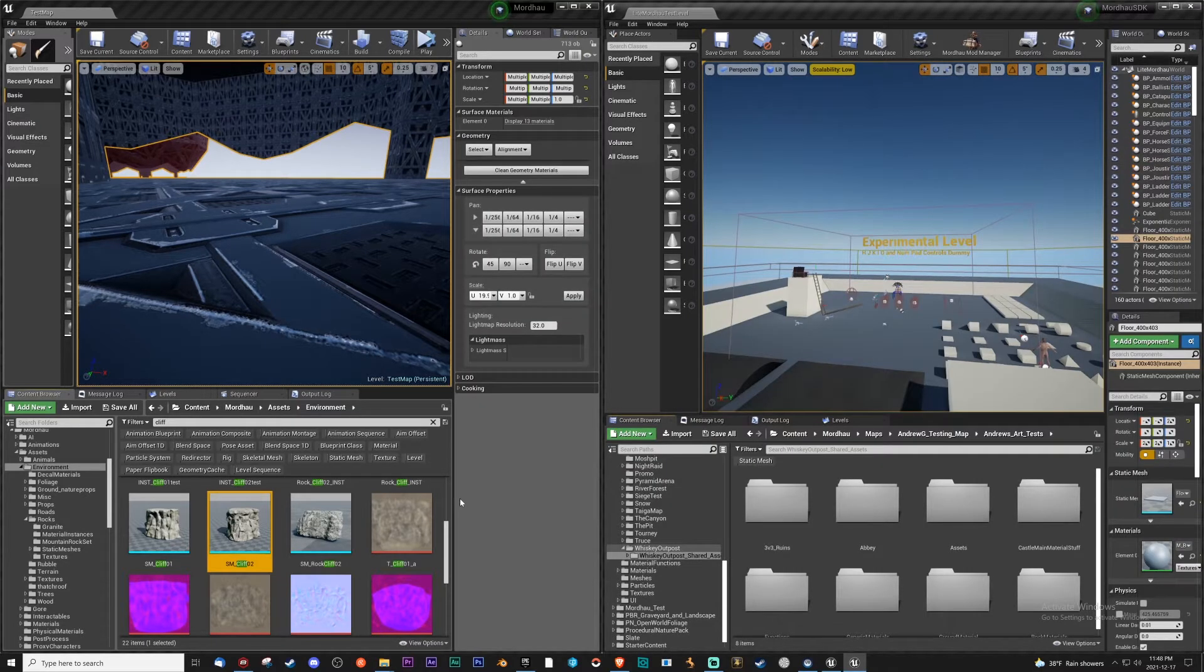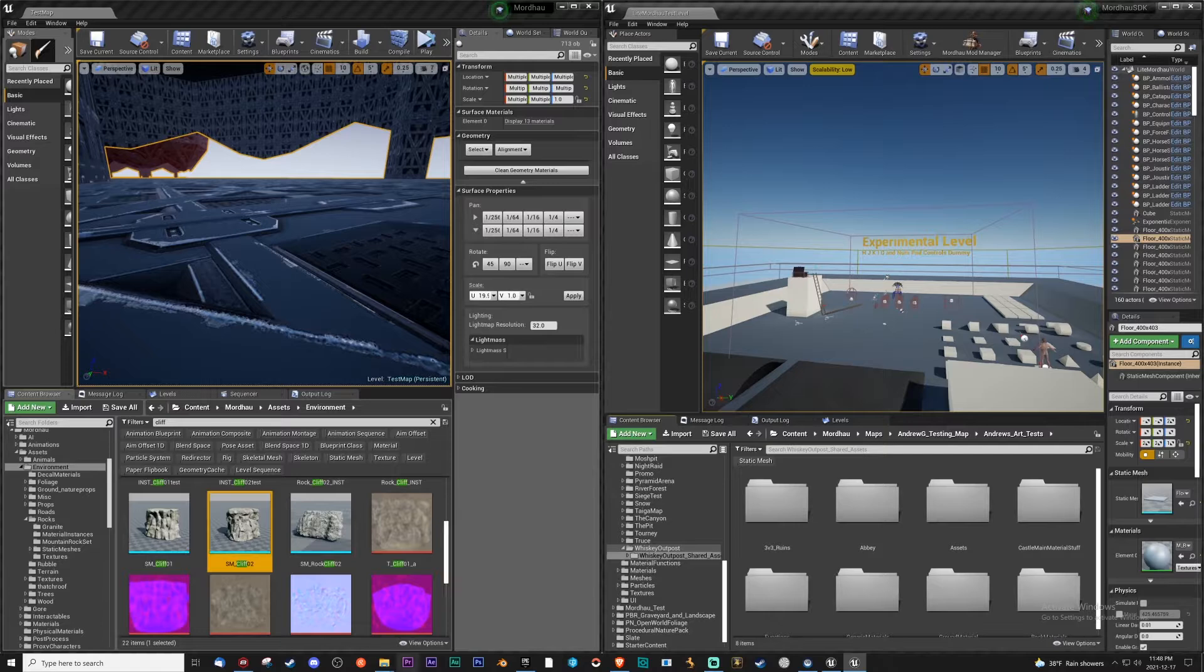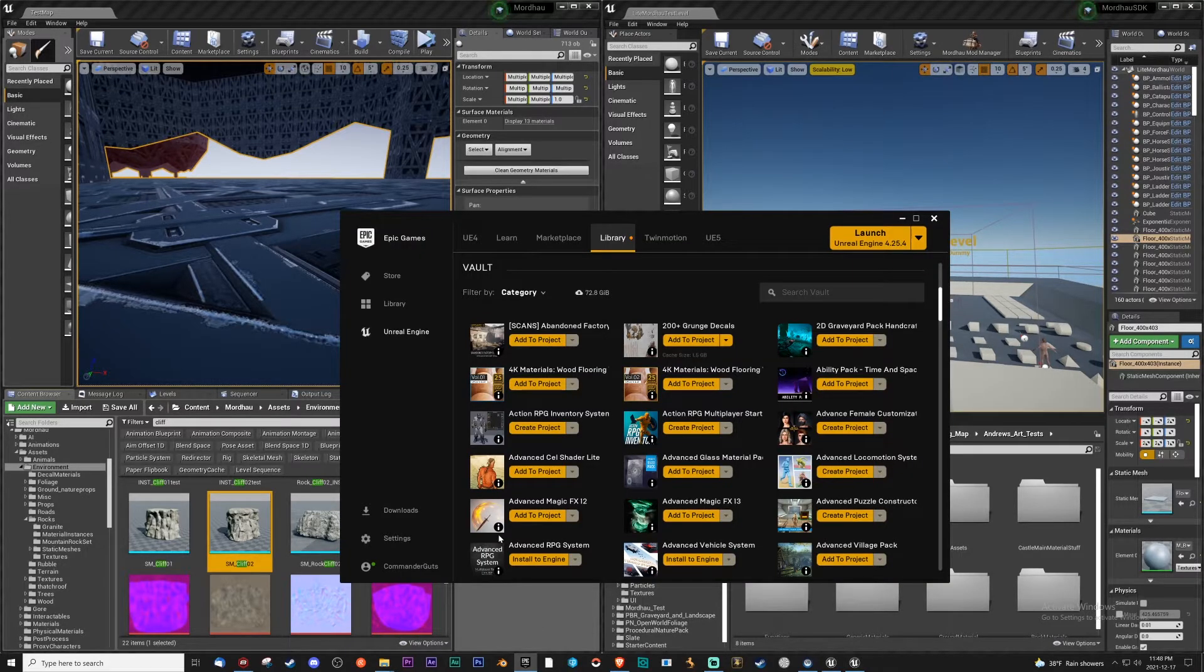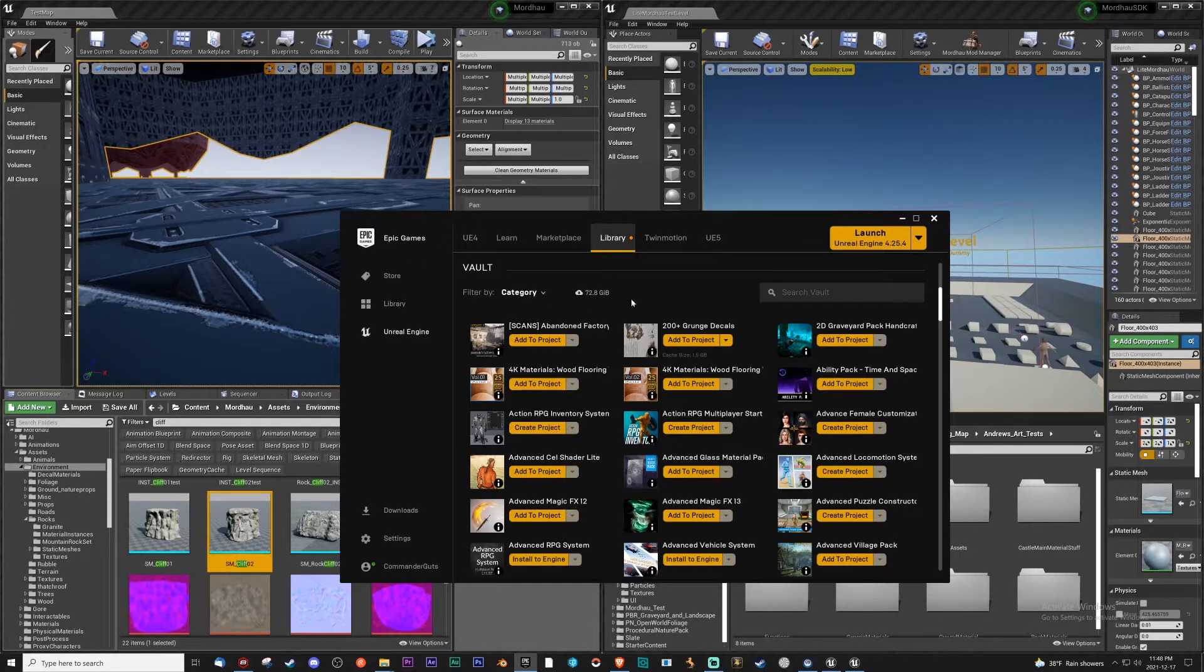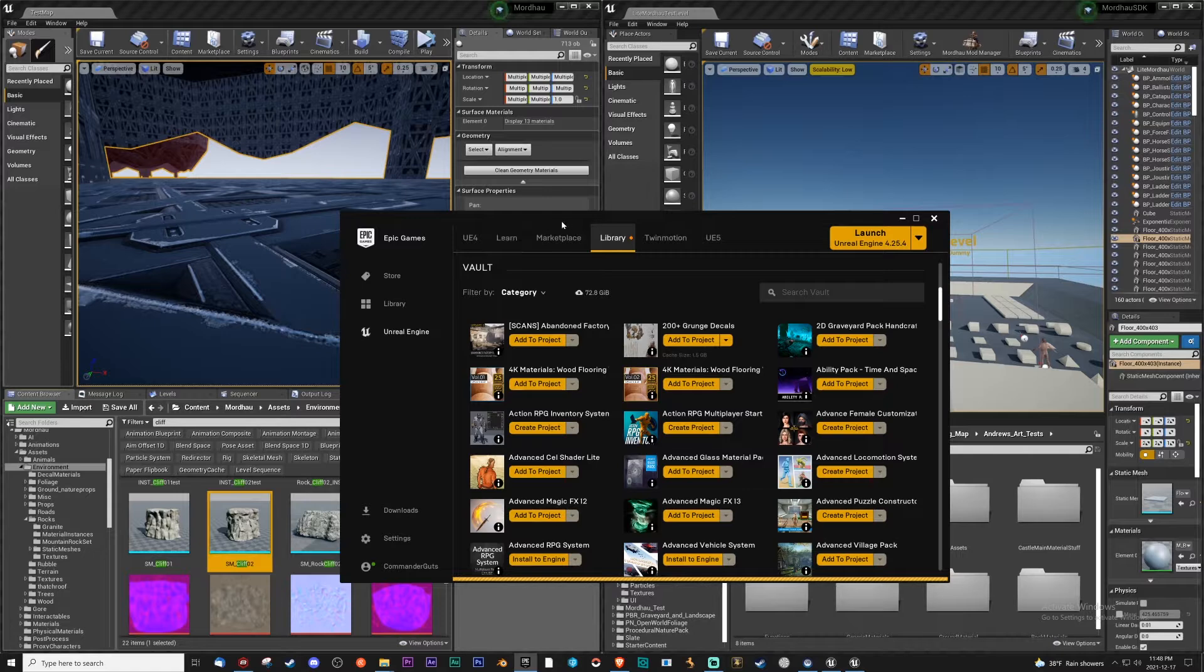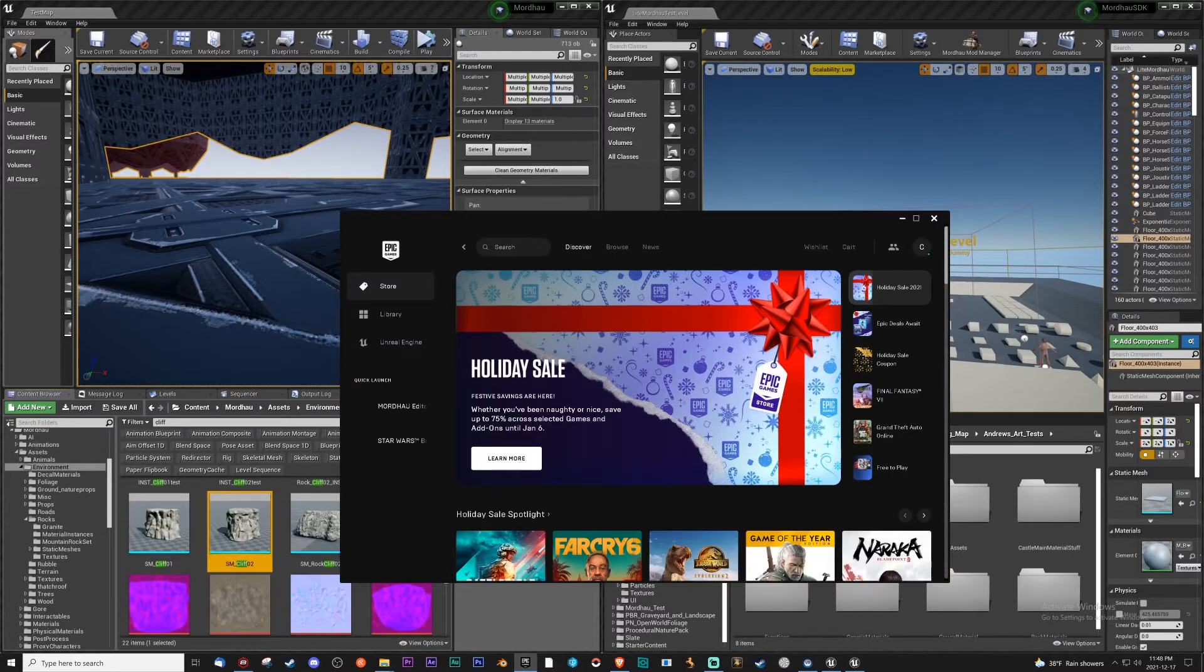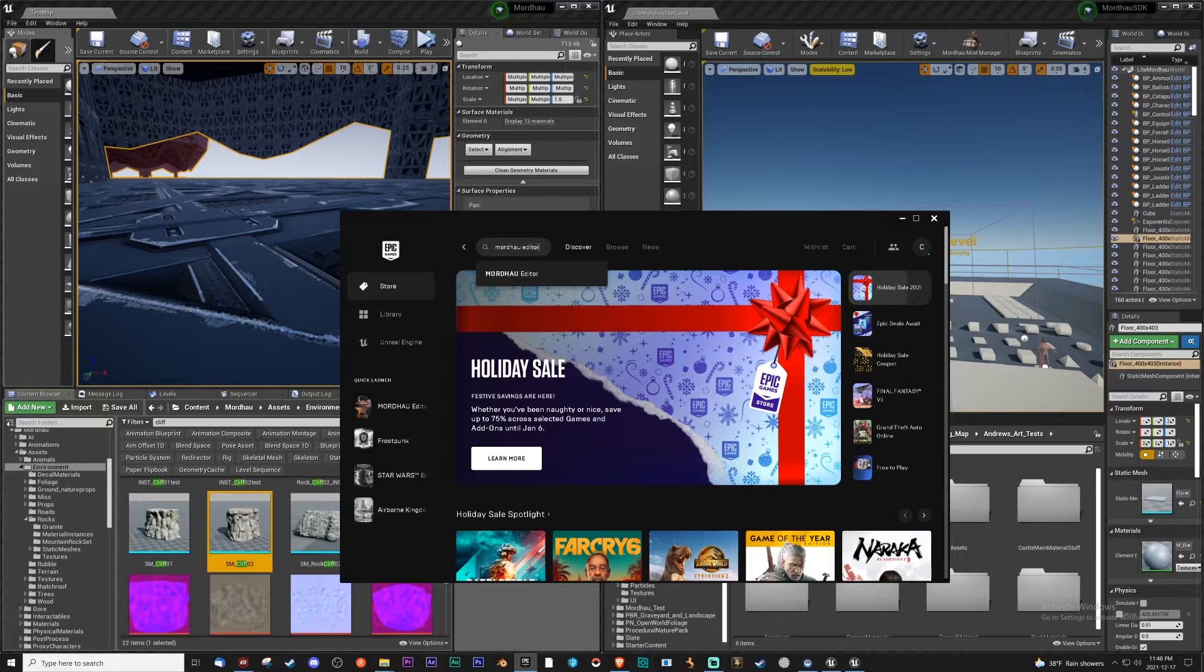Hi everyone, welcome to the tutorial for the USDK to SDK transfer. This will be part one and we're just going to get you started working on the mod. First you're going to want to get the SDK which is found on the Epic launcher. You're going to go into the store and from there you're going to look for Mordhau editor.